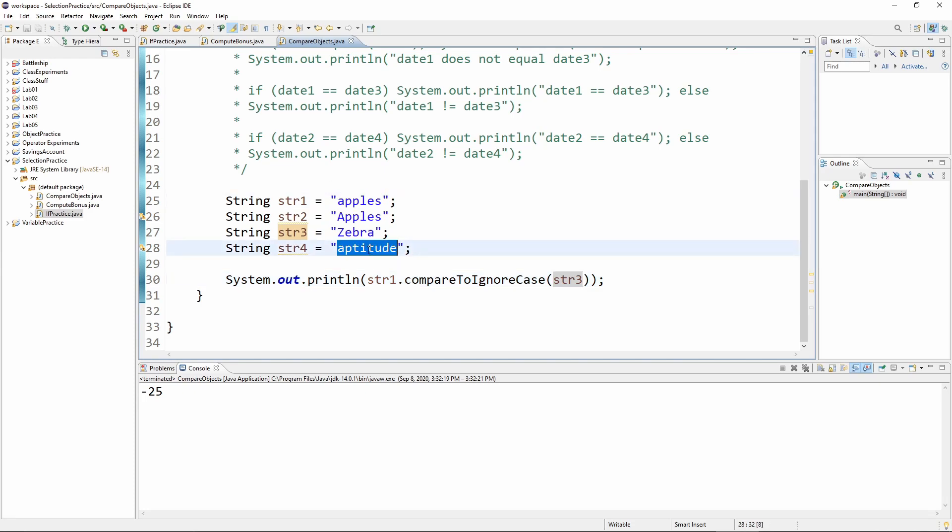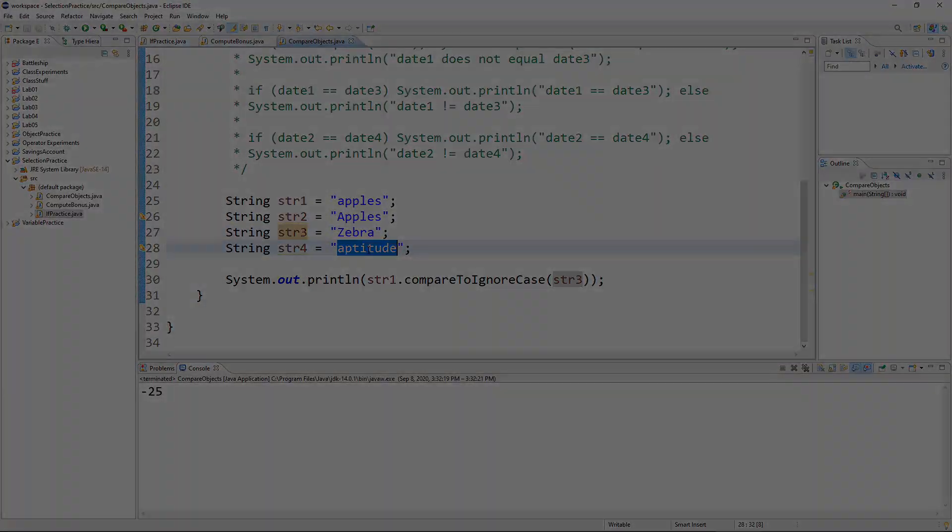But most often we're using it more like the apples and aptitude. Whenever we want to compare two strings, if we just want to see if they're equals, we're going to use either equals or equals ignore case. But when you want to know one of these should come before the other, then the compare to method or the compare to ignore case method, depending on your situation, will be the way to go.